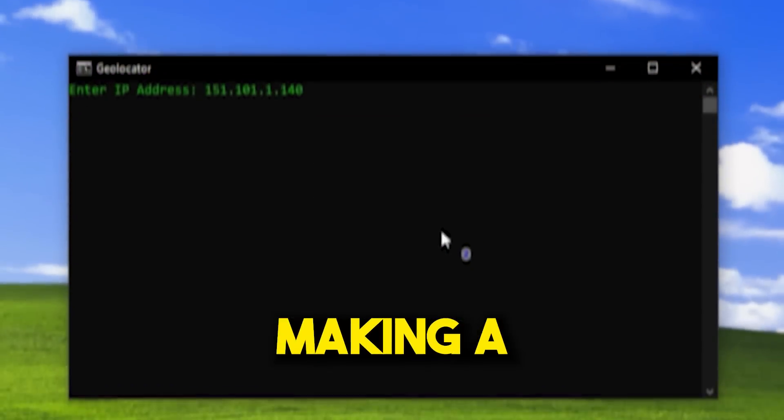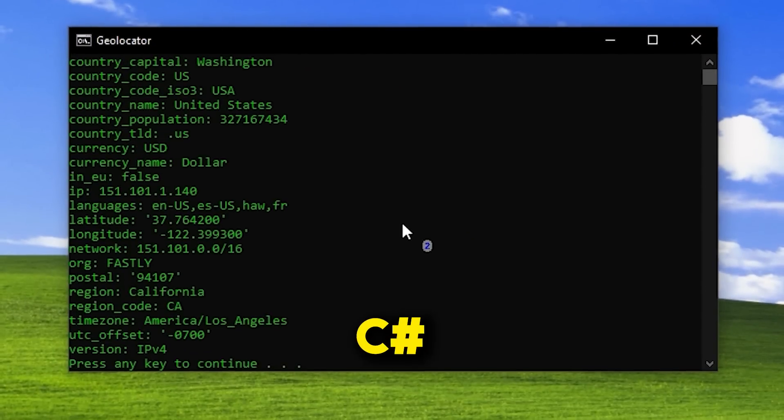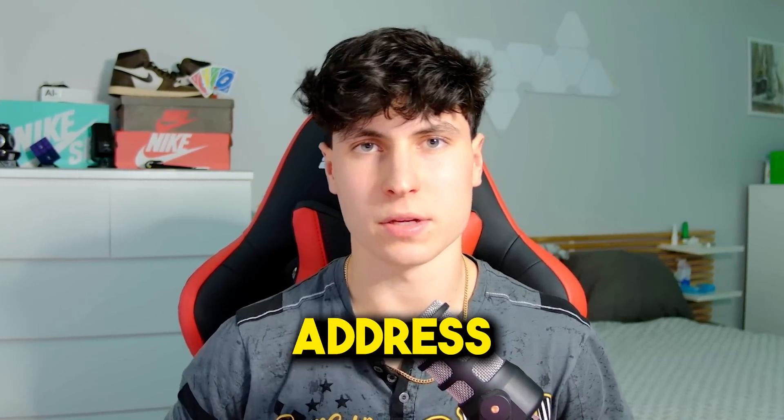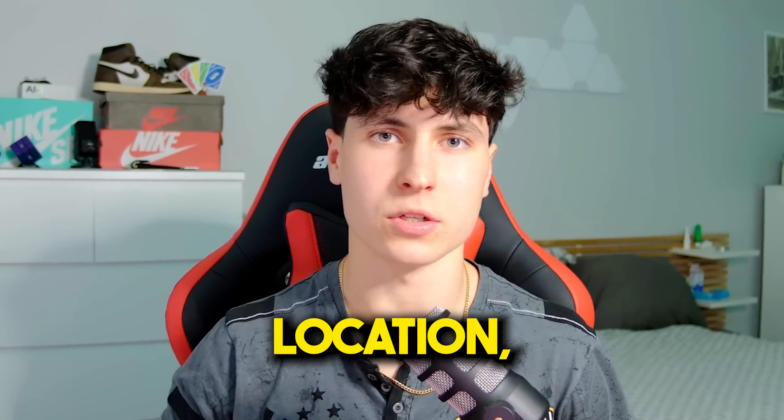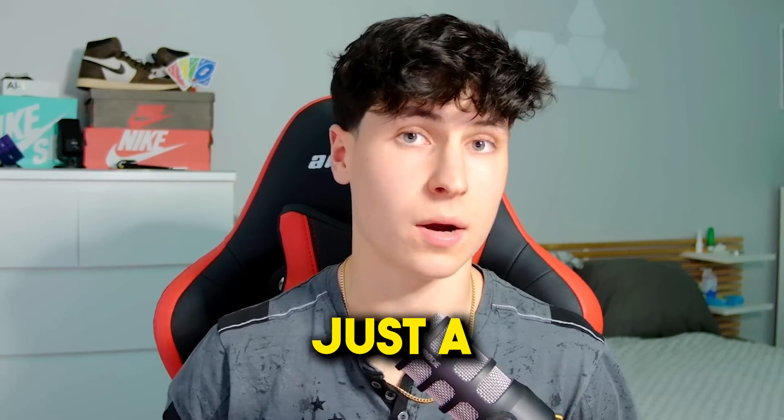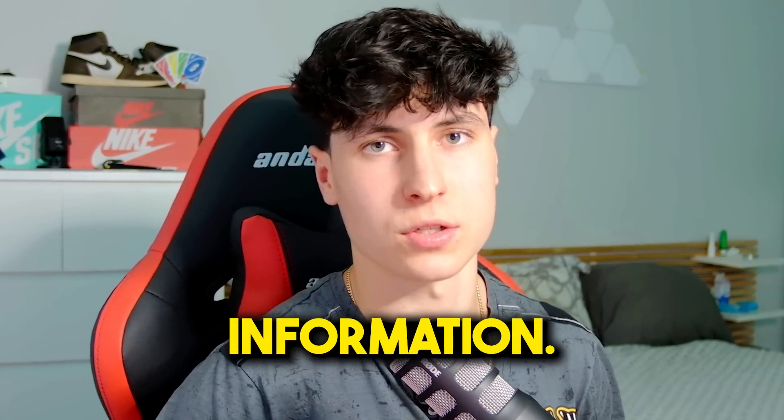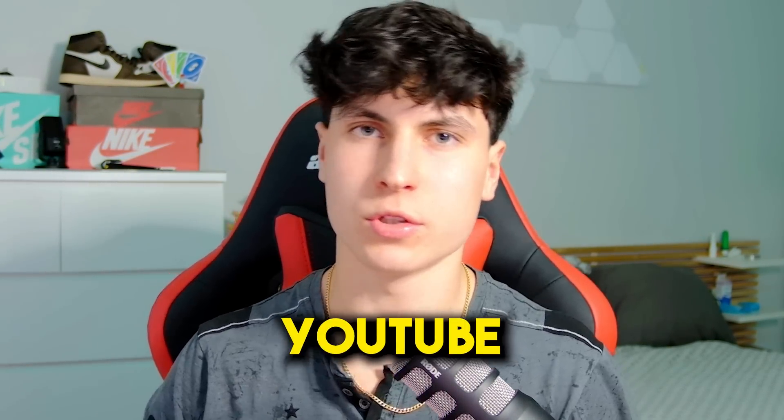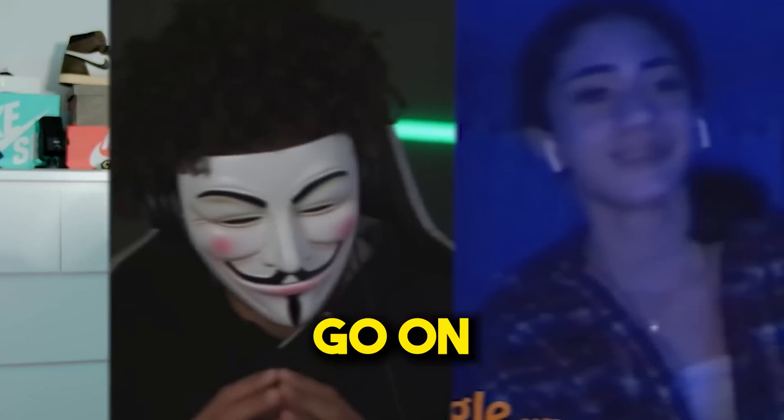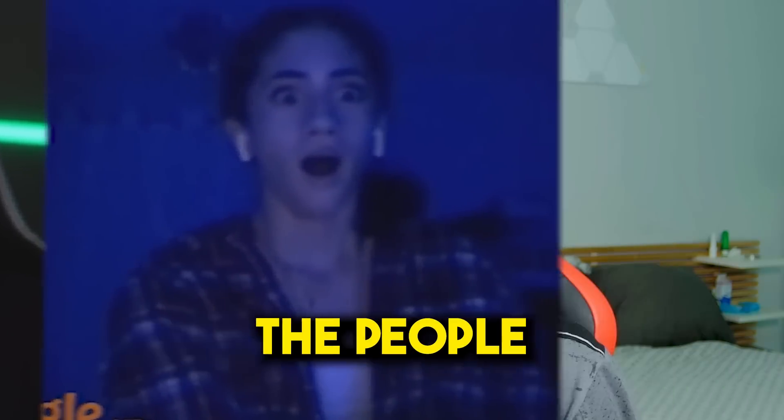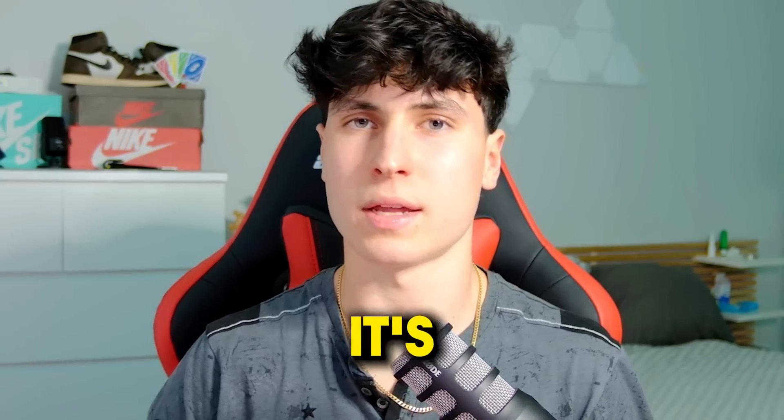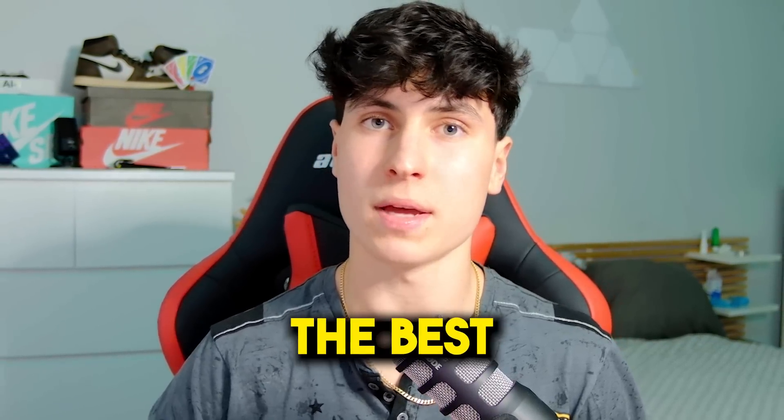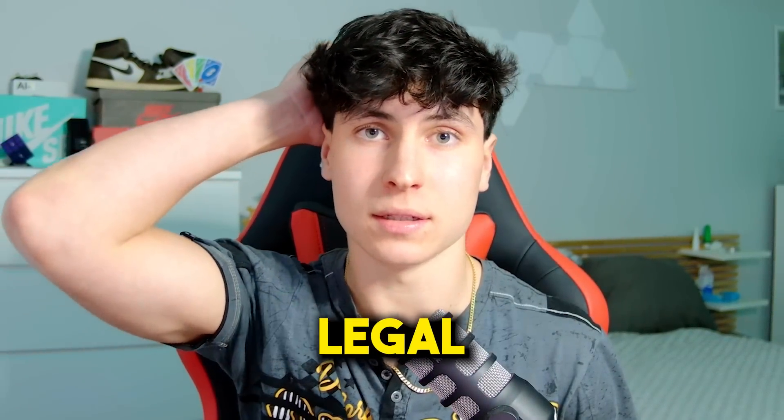What's up, today we're going to be making an IP geolocator in C#. In case you didn't know, any IP address can be traced back to a location - country, city, just a bunch of geolocative information. You've probably seen those videos on YouTube where dark web hackers go on Omegle and geolocate the people they're on a call with.